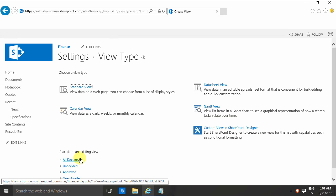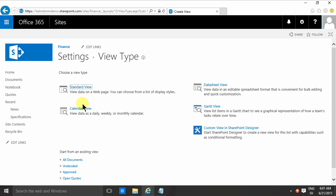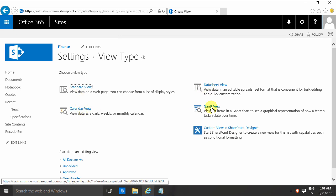Whichever way you choose, you get into this selector where you can select the type of view. You get the standard view, the calendar view, the datasheet view, and the Gantt view, which is the one I'll be talking about right now.